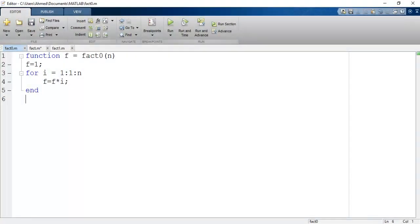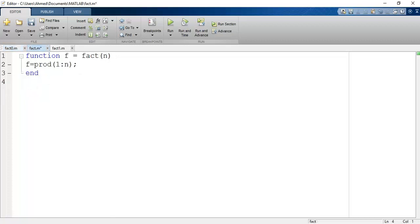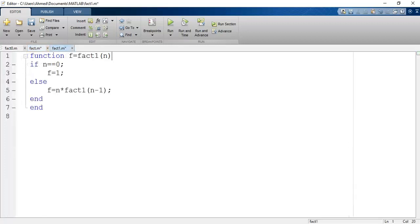Now I want to show you three different ways to solve the factorial problem using MATLAB. Number one: by using a for loop — I have defined a function called 'fact0' which takes n, a positive integer, and returns the factorial of n, using f equals 1 and a for loop from i equals 1 to n, multiplying f by i each step. Number two: by using the product function, as discussed in the function tutorial. Number three: by using a recursive function.